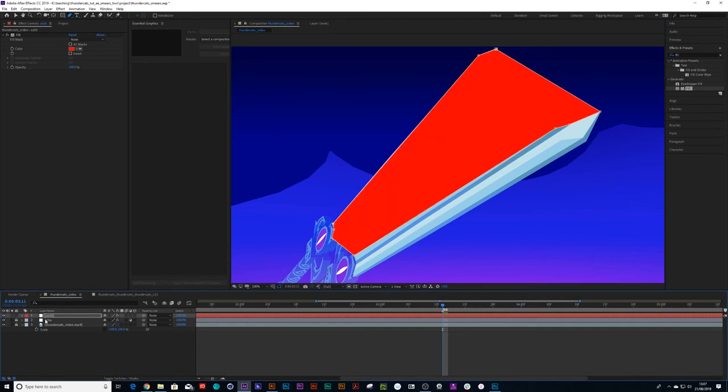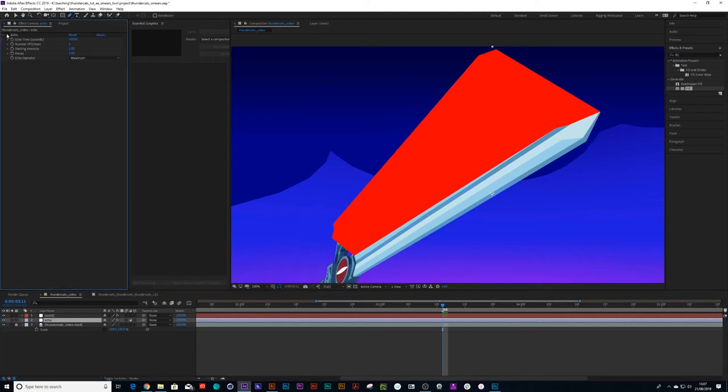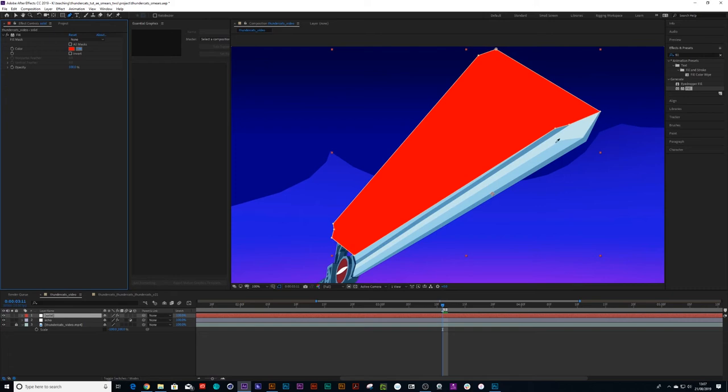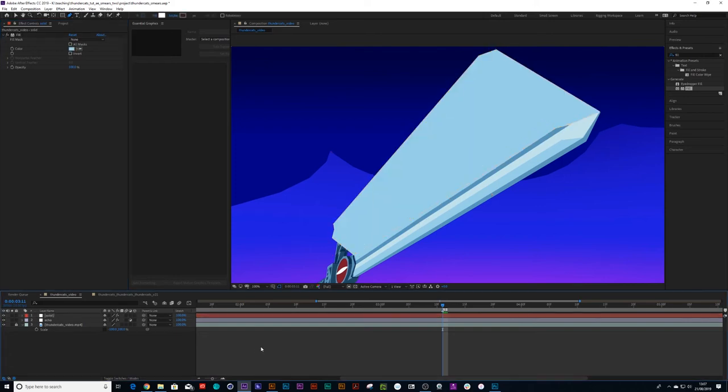If I turn that on now and turn this echo off, I can go to the solid layer and go to color fill. We're going to fill it up with that back color, and then we've got our first smear.